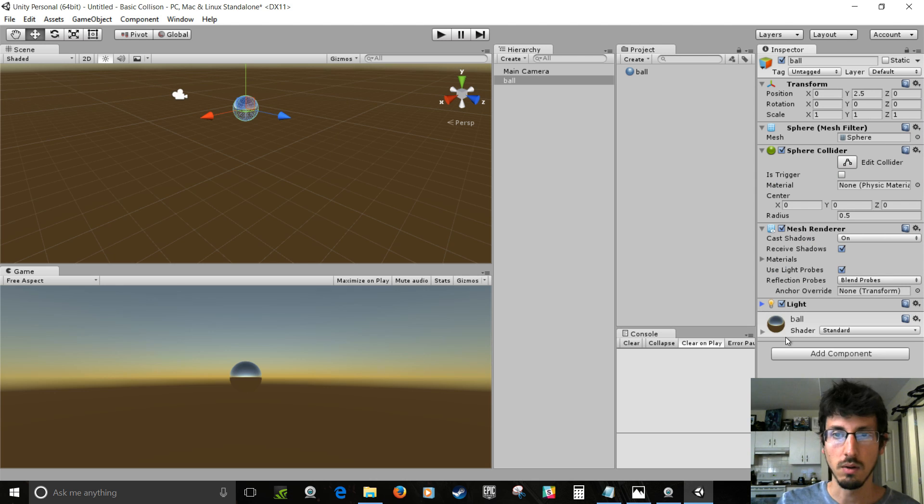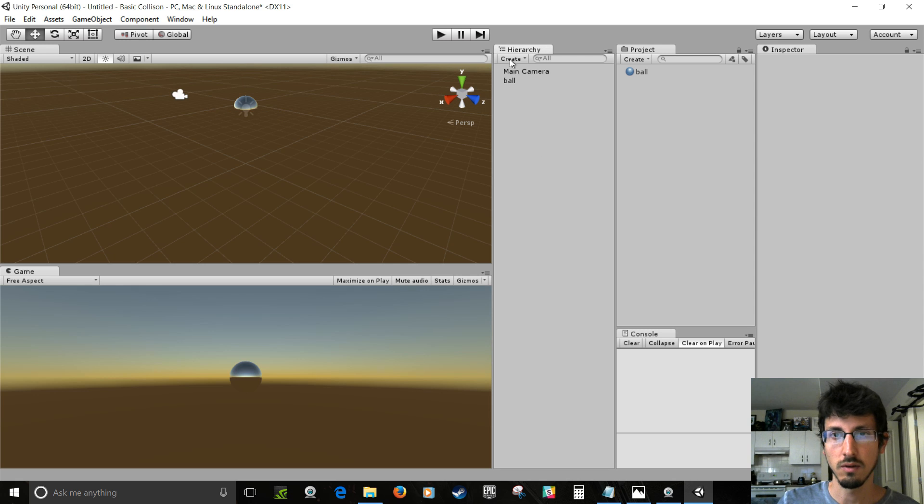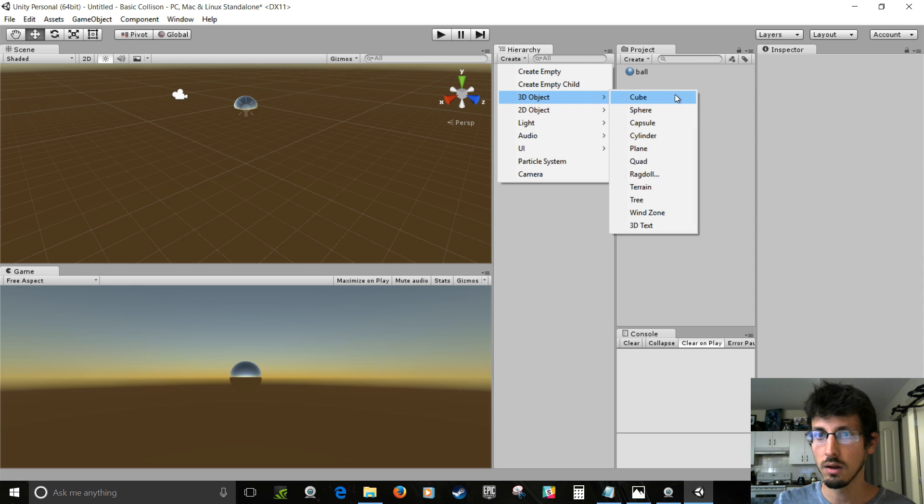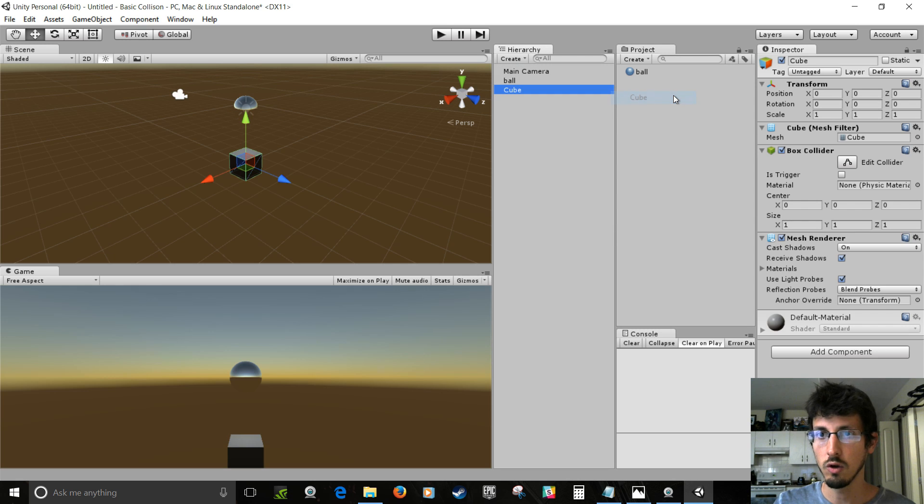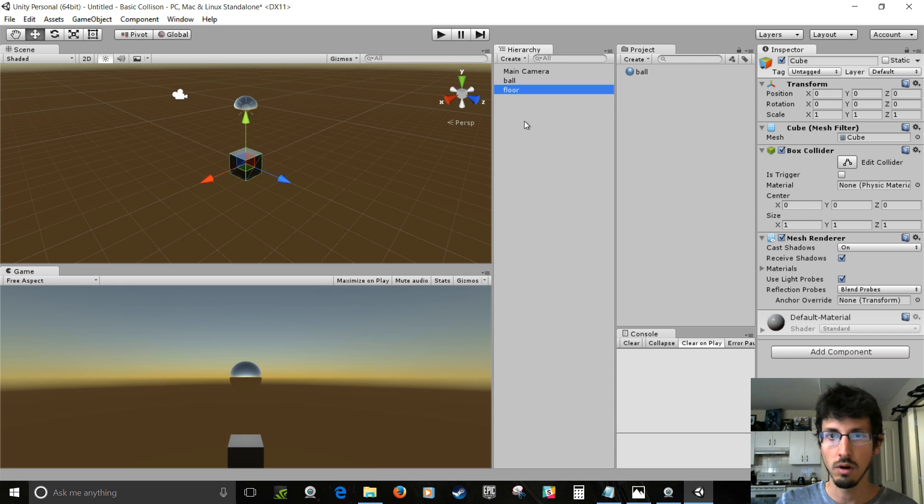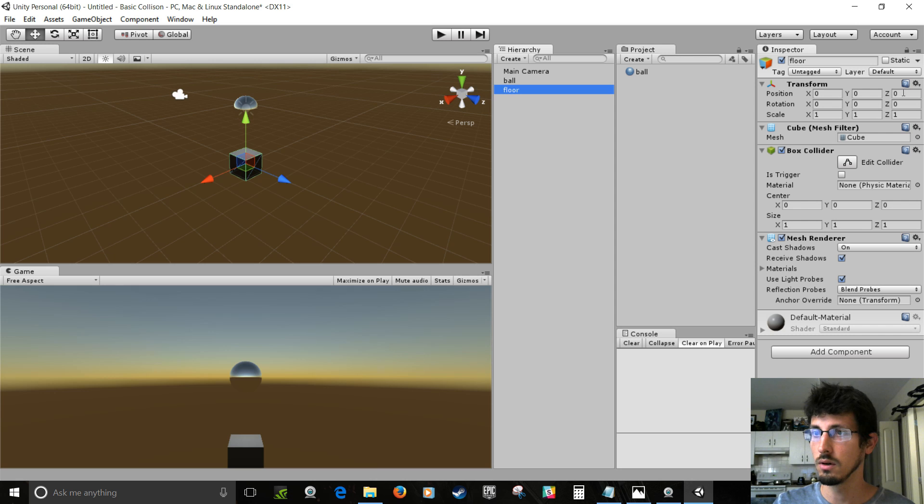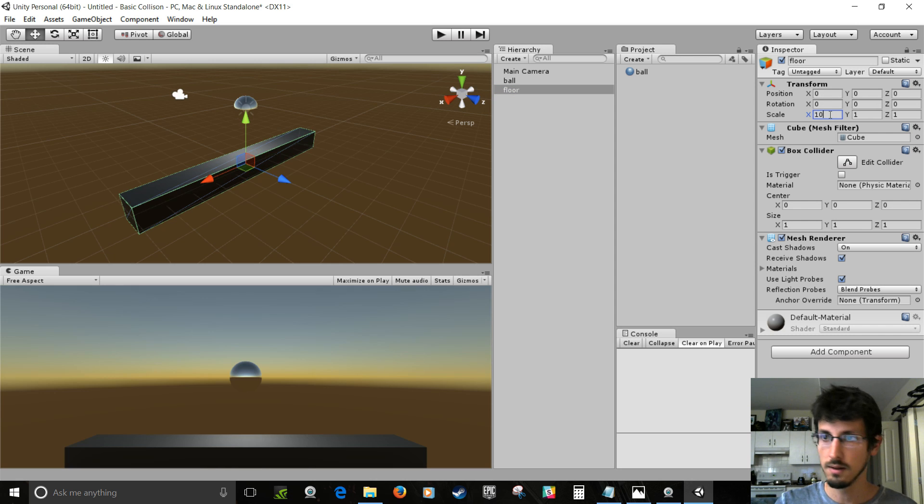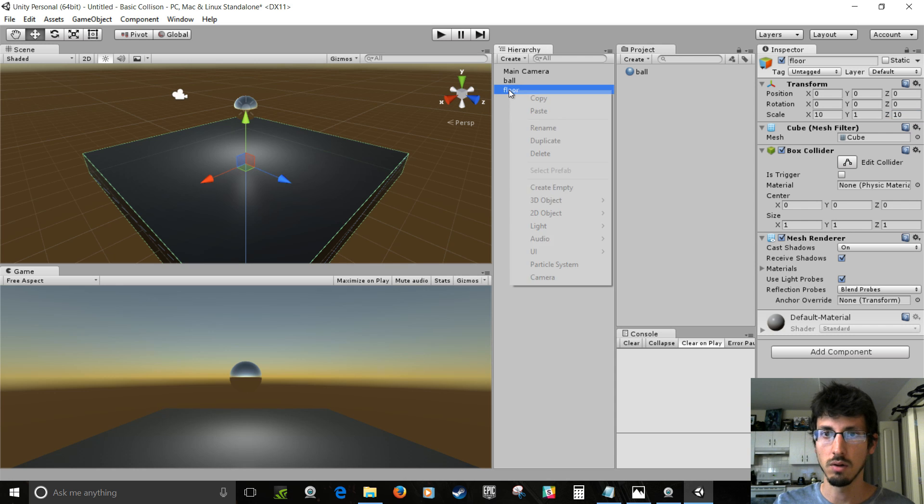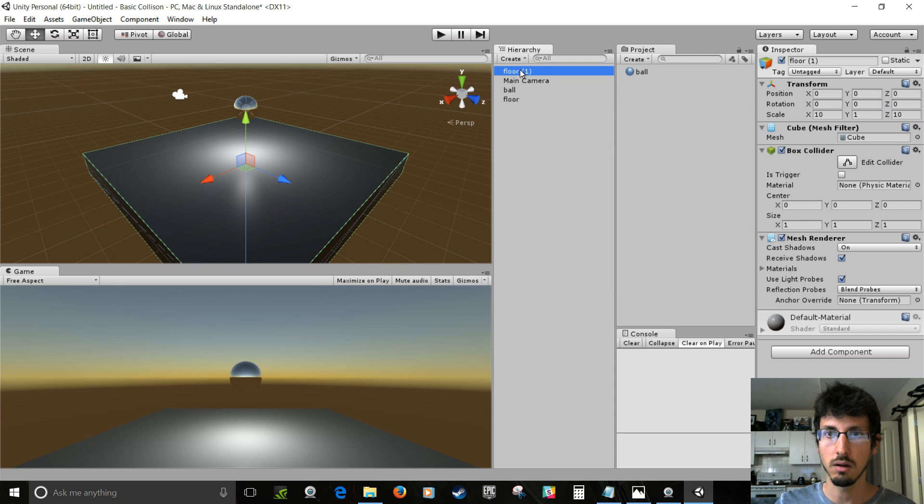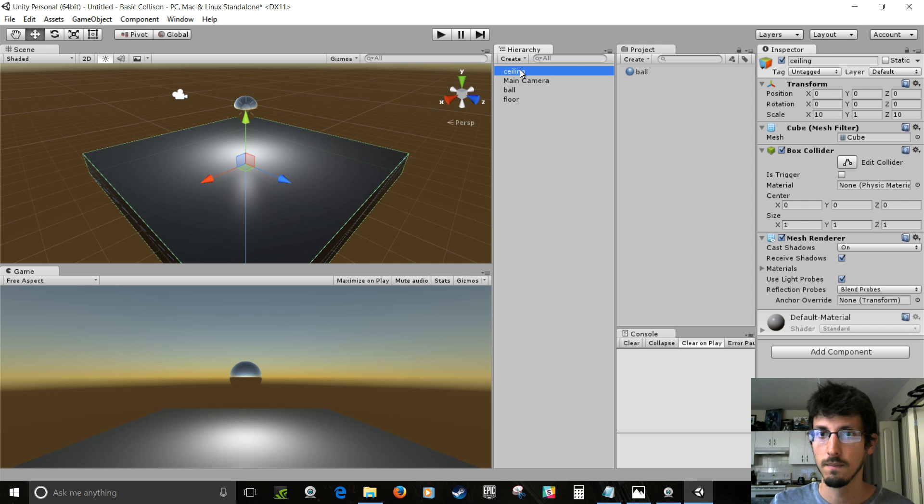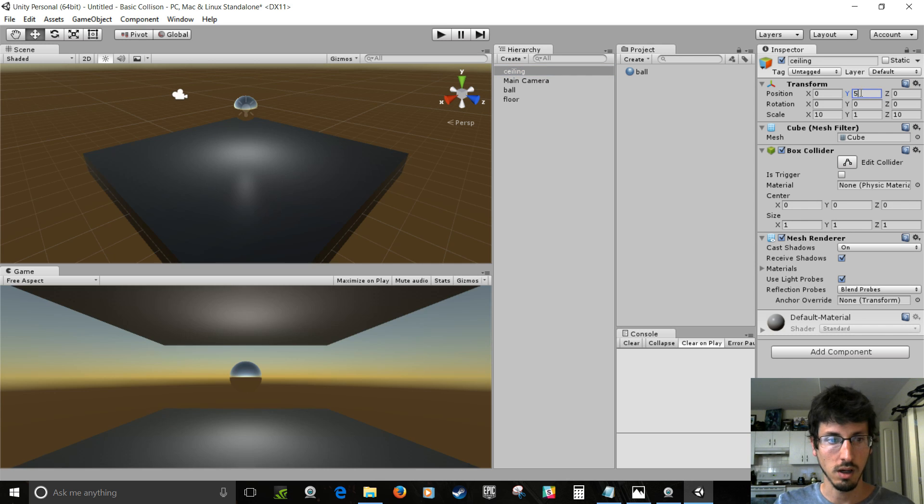So let's go create 3D object cube and I'm going to call this cube floor and its position is just 0, 0, 0. I'm going to make the scale 10, 1, 10. Then I'm going to right click, duplicate, call this one ceiling, and I'm going to move this up to 5 in the Y.